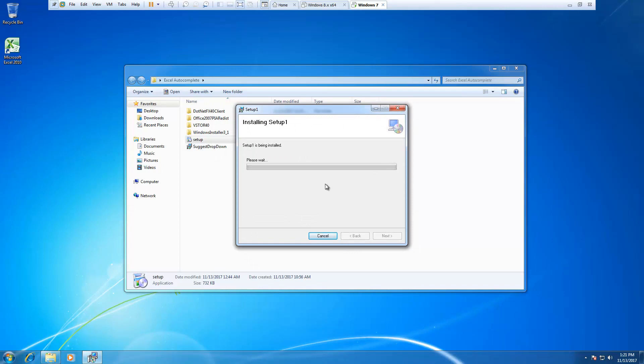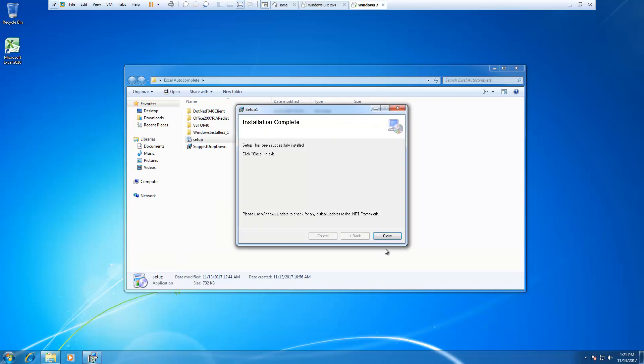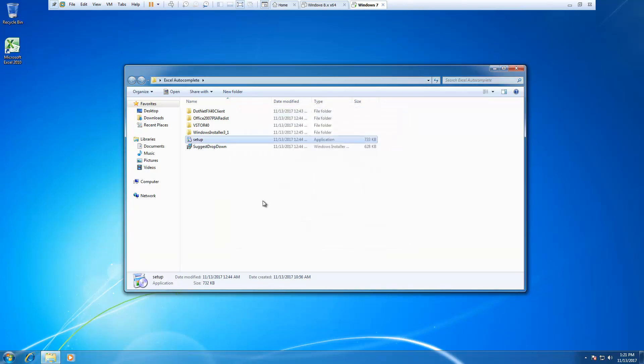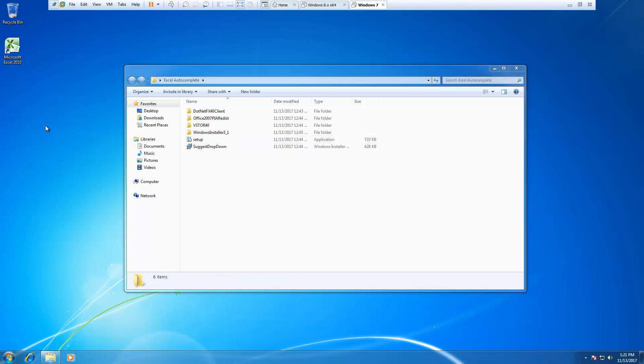We will wait for a while for the installation to complete. And here it is. Now I will start Excel.